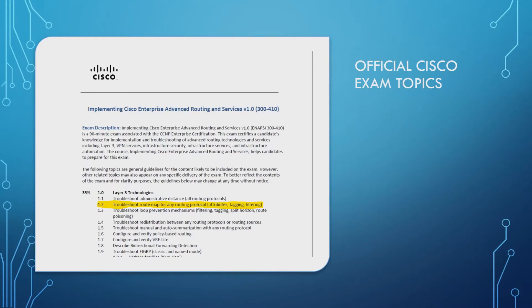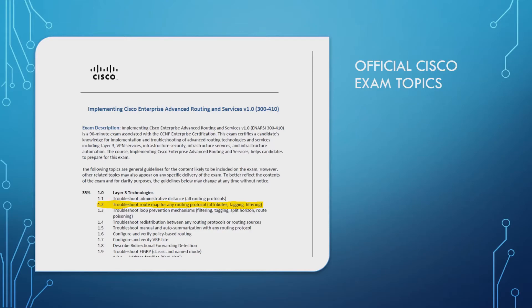Specifically, we're going to be going through troubleshoot route map for any routing protocol from the official Cisco examination topics of the current ANSI exam, being 300-410.